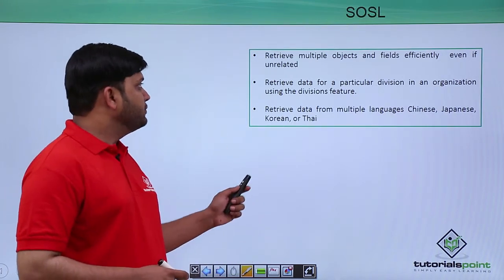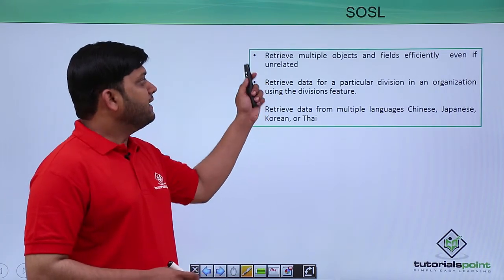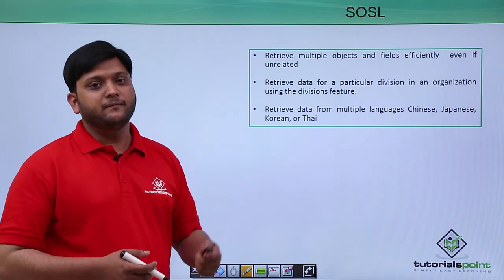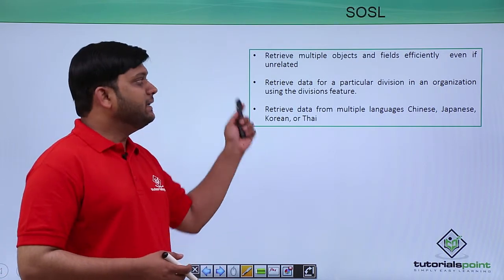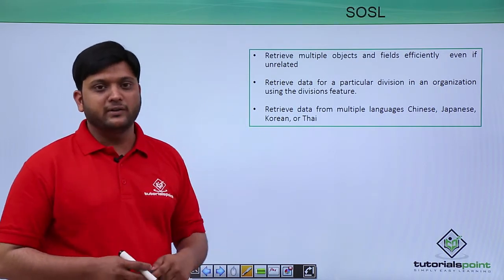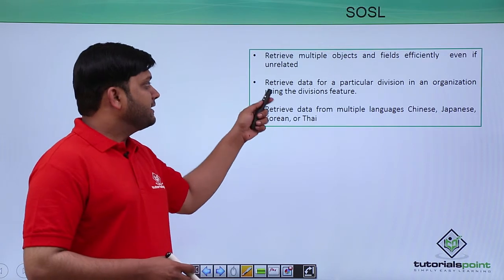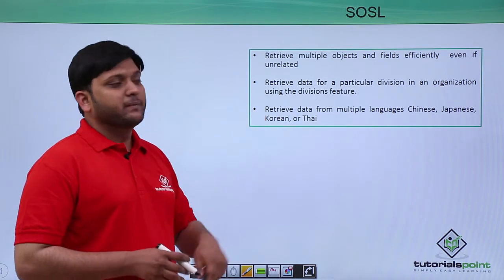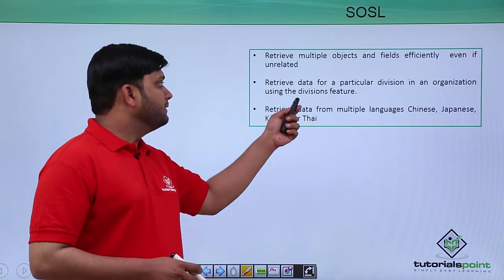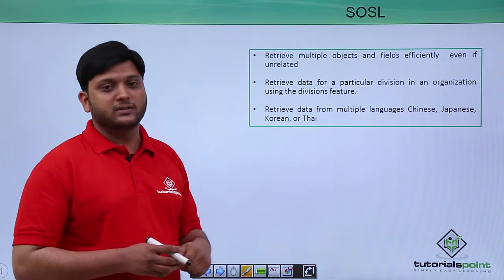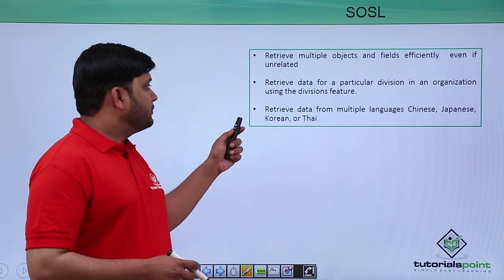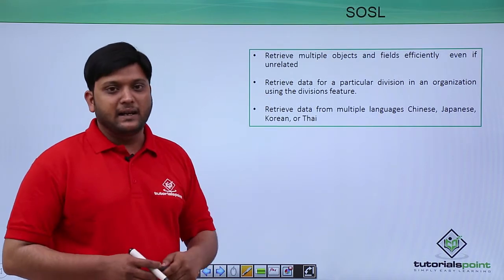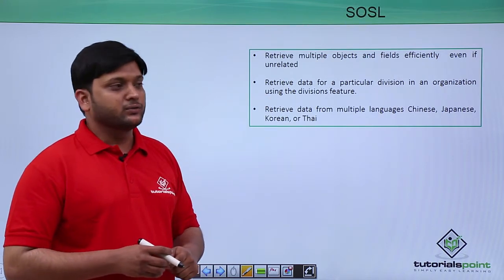By using this, you can retrieve the data from multiple objects and fields, even if it is not related. And you can retrieve the data from the particular division by using the division features, and you can retrieve the data from multiple languages also.